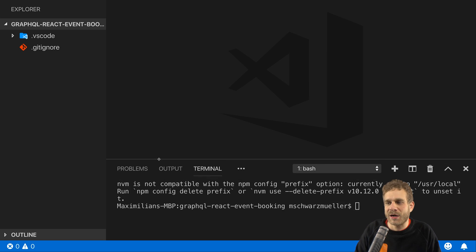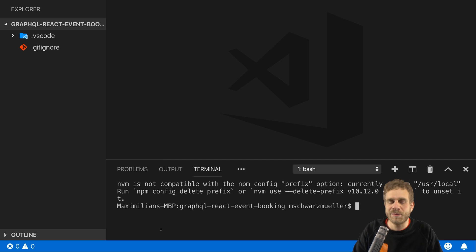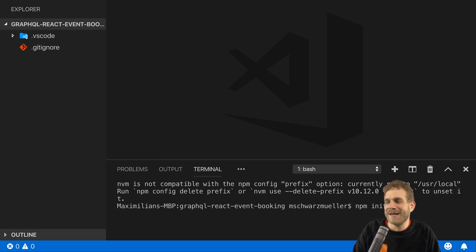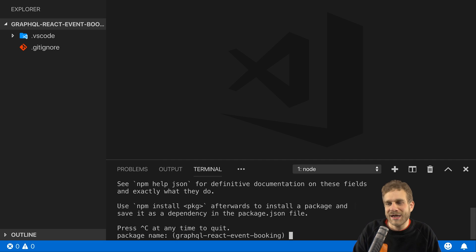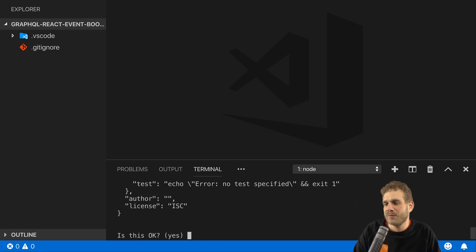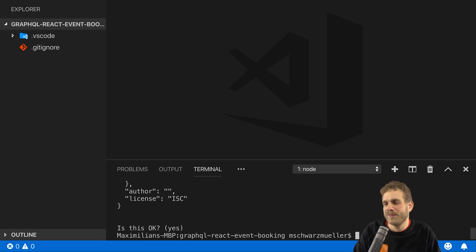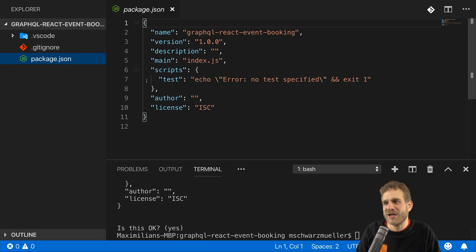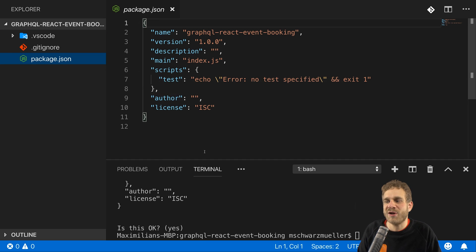For that, I'll just open my integrated terminal. Could be the normal terminal navigated into this folder too. And there I will run NPM init. And here I will simply confirm all the defaults by hitting enter. And after this, we got this nice package.json file with this basic information for the project.